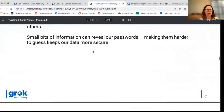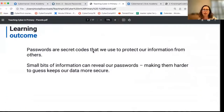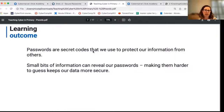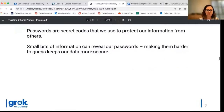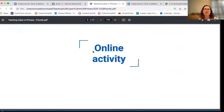There are some slides here explaining what the activity does. The learning outcomes include: introducing passwords as secret codes we use to protect our information; that small bits of information can reveal our passwords; keeping stuff secret makes it more secure; and that long passwords are better — especially something humans can remember. Let's jump into the online activity where we build on that idea and start to look at other ways we can make good strong passwords.